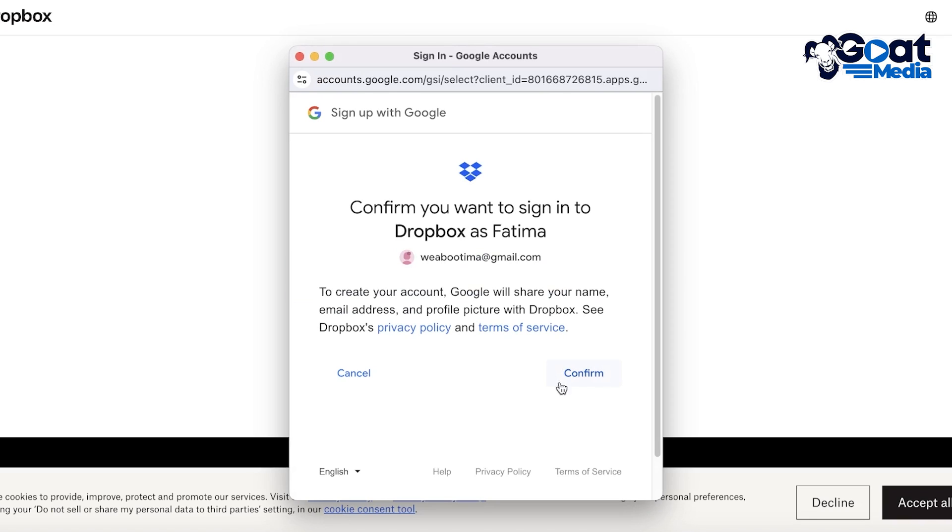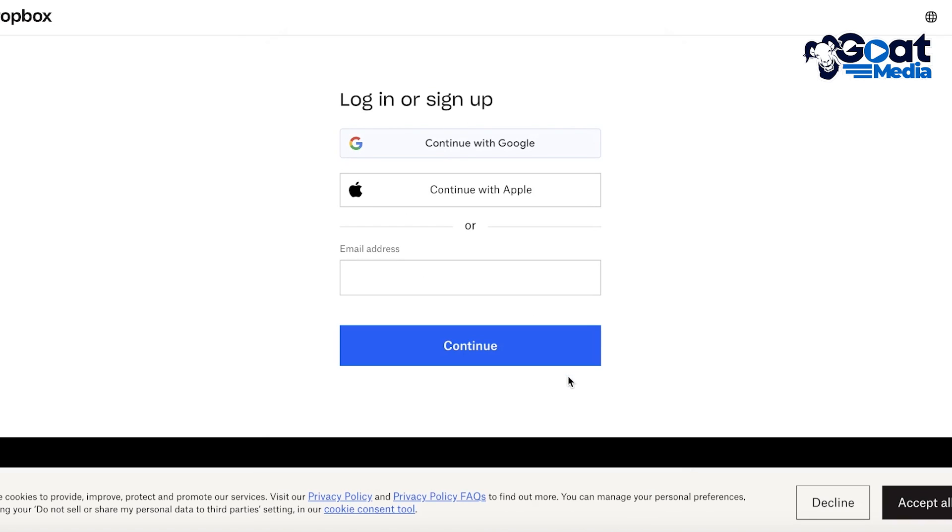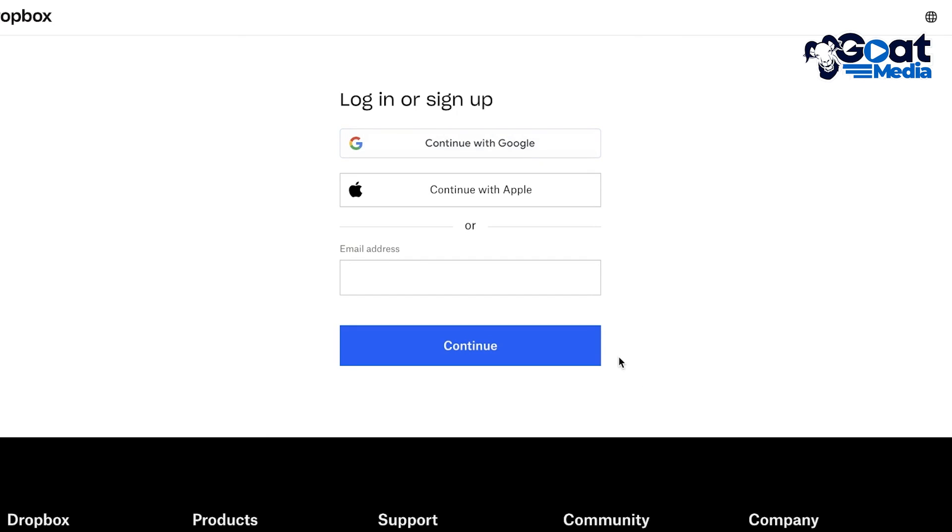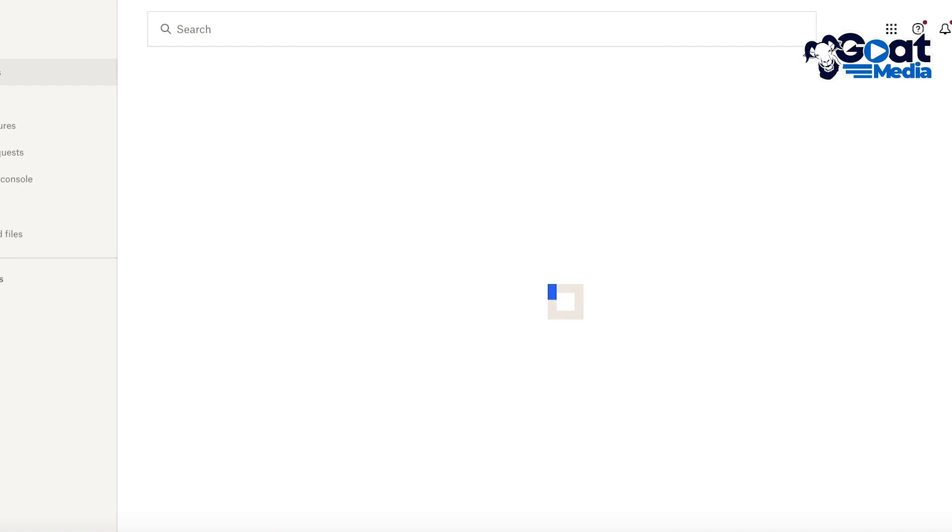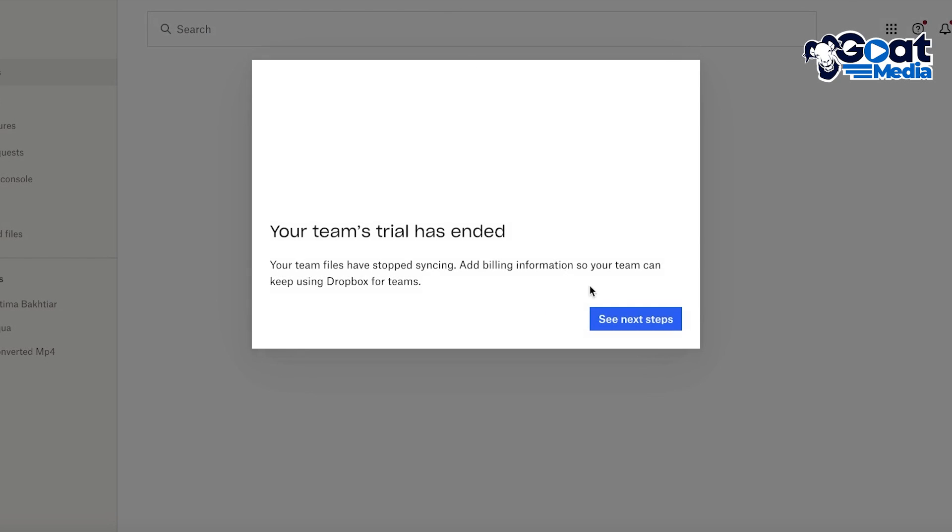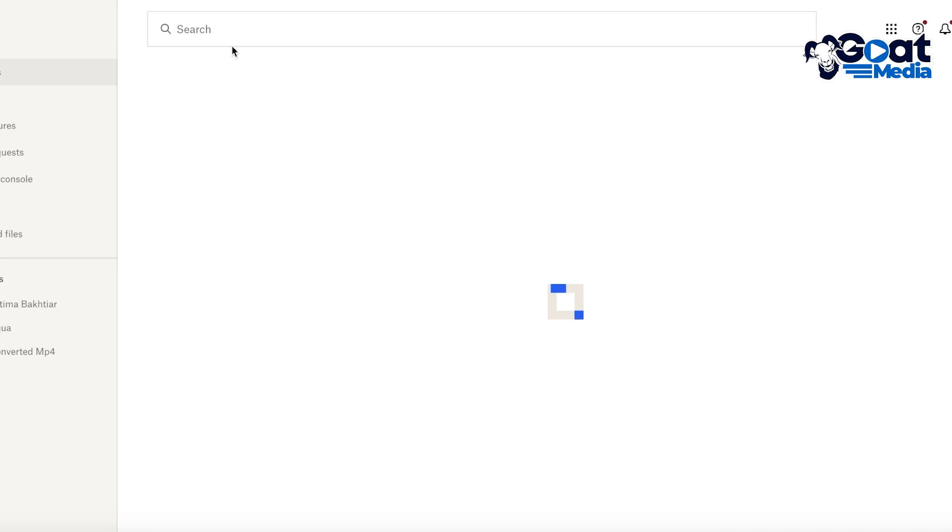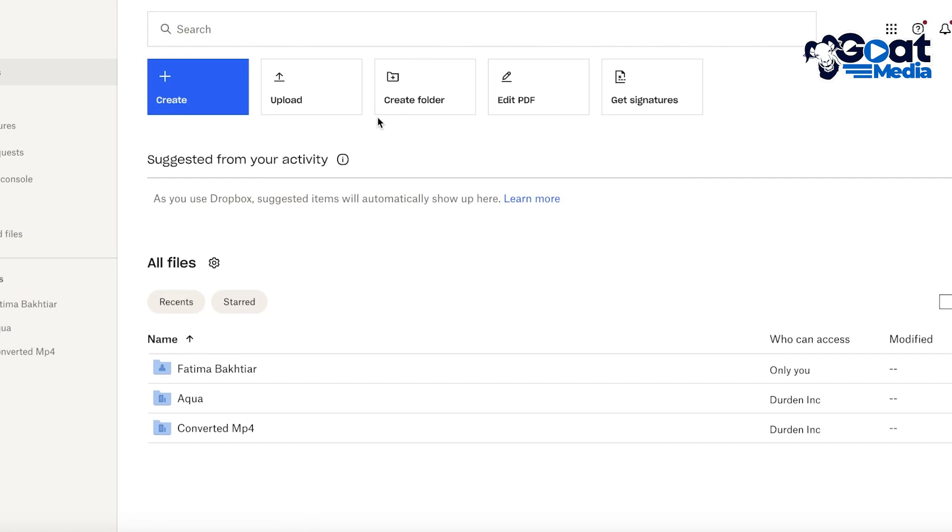And once you continue on you're just going to accept some of the basic info. And once you continue on, this is going to be your Dropbox section. So this is your Dropbox dashboard where you can take a look at all of your files.